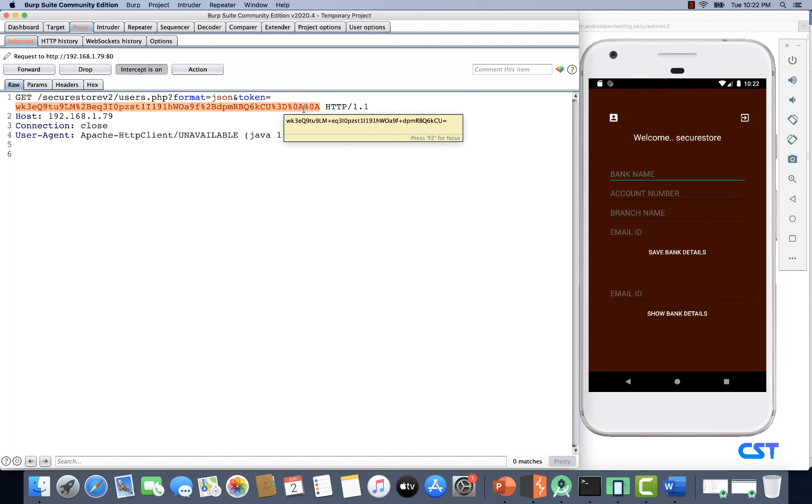Then we'll have to tamper the decrypted text and re-encrypt the payload using the keys we obtained. In a later video, we're going to do exactly that. We're going to obtain the keys by tracing the app using Frida, and then perform SQL injection on this endpoint.